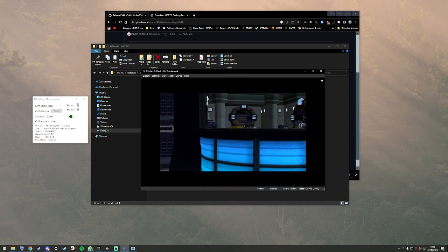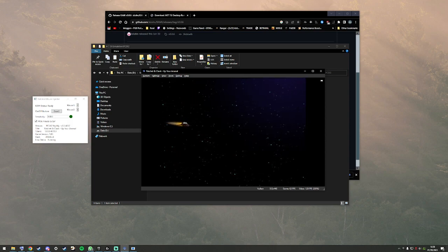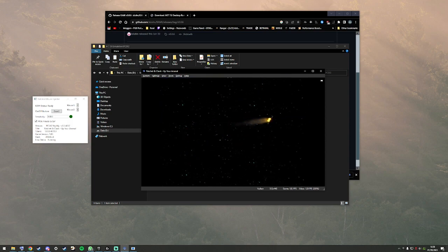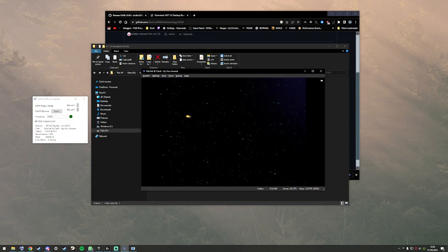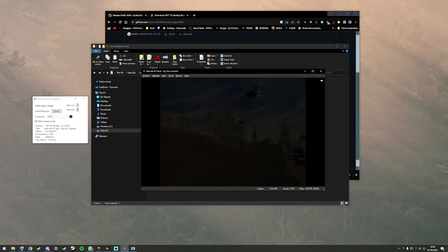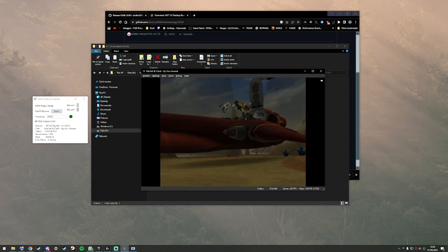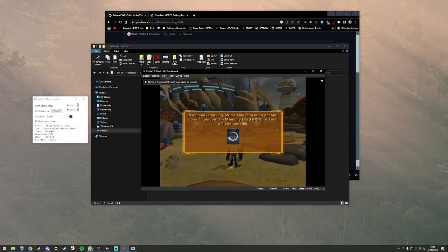Just skip everything. Let's turn off fast forward.